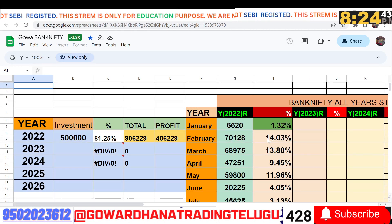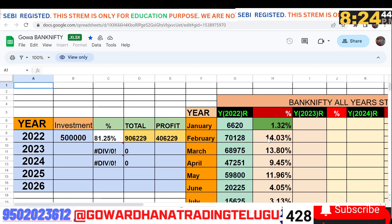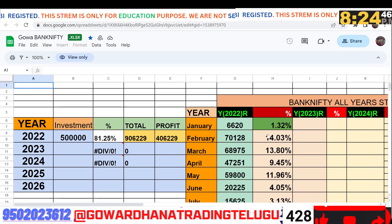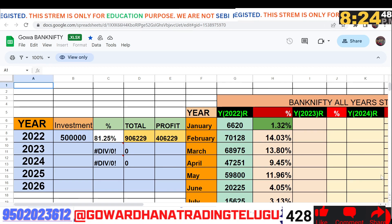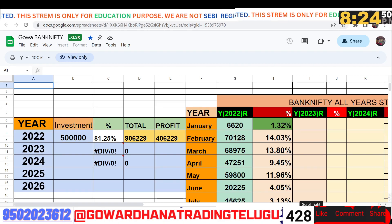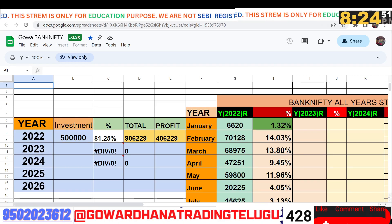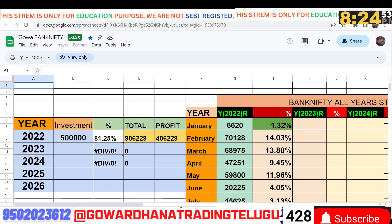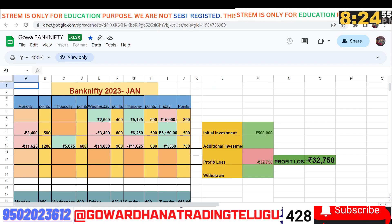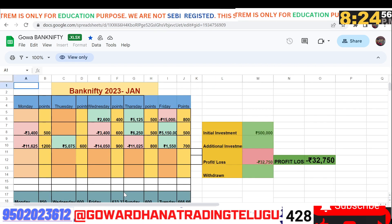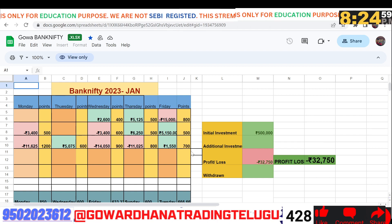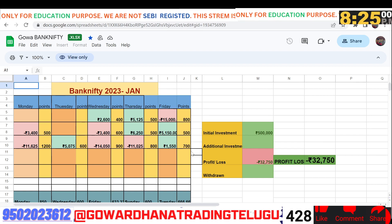Hi friends, welcome to Go Action Trading. We will analyze Bank Nifty and Nifty, check the option selling, and look at the market price to check the V-shape recovery.